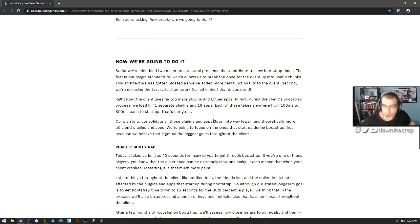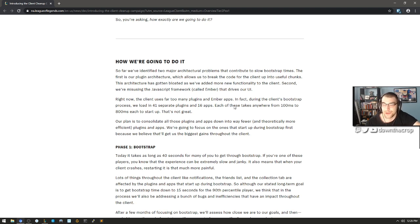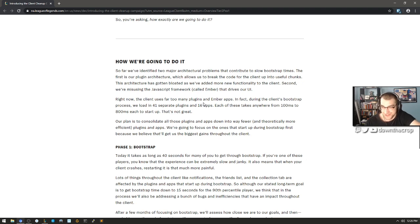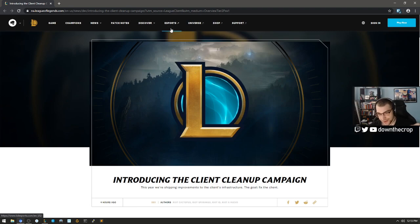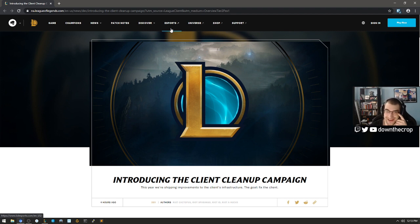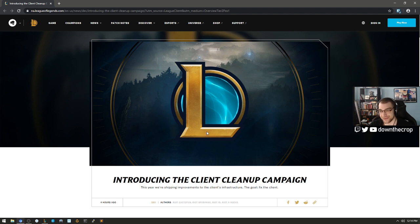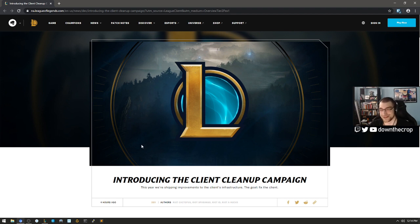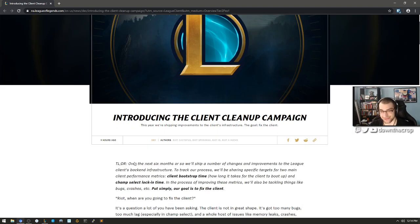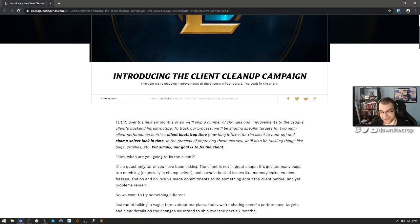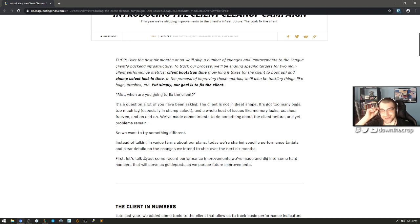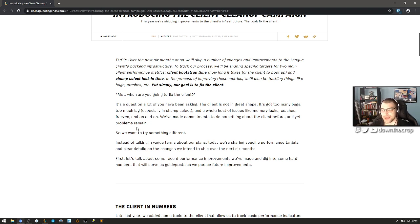Right now the client uses far too many plugins and ember apps. In fact, during the client's bootstrap process we load in 41 separate plugins and 16 apps right before I play anything today. This was put out four hours ago, and I need to understand what's going on with the League of Legends client. As you can see, the classic Riot Games branding - they switched their logo.